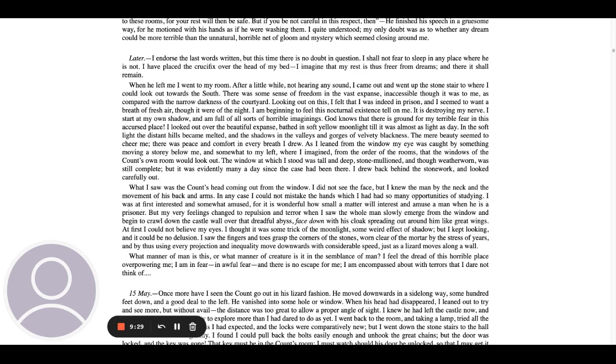I drew back behind the stonework and looked carefully out. What I saw was the count's head coming out from the window. I did not see the face, but I knew the man by the neck and the movement of his back and arms. In any case, I could not mistake the hands, which I had had so many opportunities of studying. I was at first interested and somewhat amused, for it is wonderful how small a matter will interest and amuse a man when he is a prisoner. But my very feelings changed to repulsion and terror when I saw the whole man slowly emerge from the window and begin to crawl down the castle wall over that dreadful abyss, face down, with his cloak spreading out around him like great wings. At first, I could not believe my eyes. I thought it was some trick of the moonlight, some weird effect of shadow. But I kept looking, and it could be no delusion. I saw the fingers and toes grasp the corners of the stones, worn clear of the mortar by the stress of years, and by thus using every projection and inequality move downwards with considerable speed just as a lizard moves along a wall.